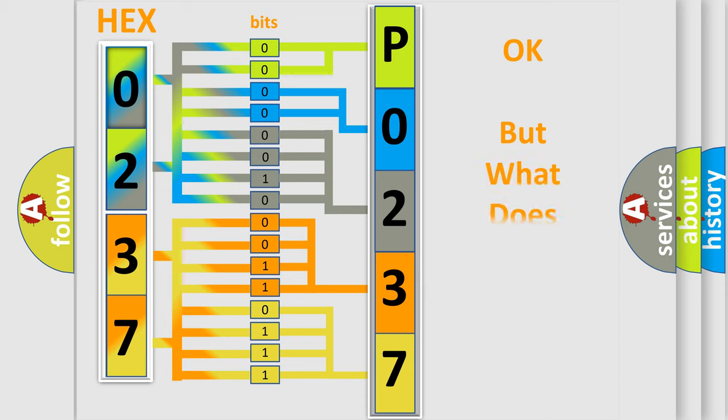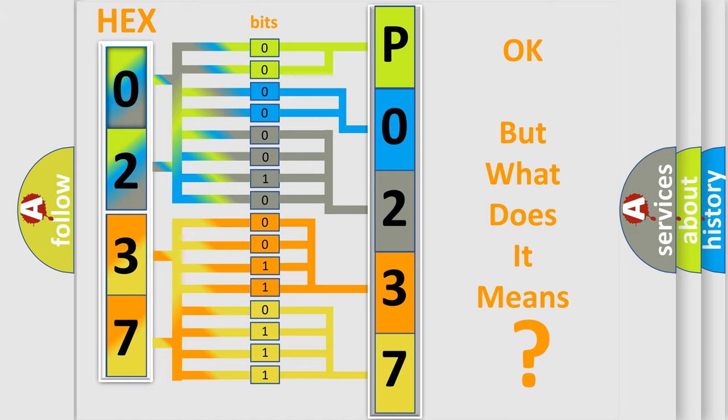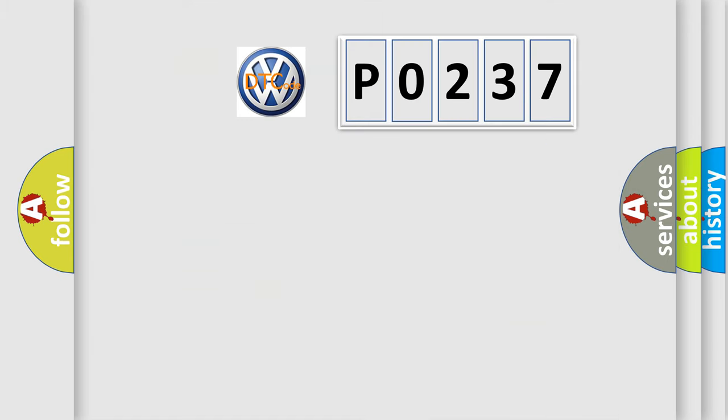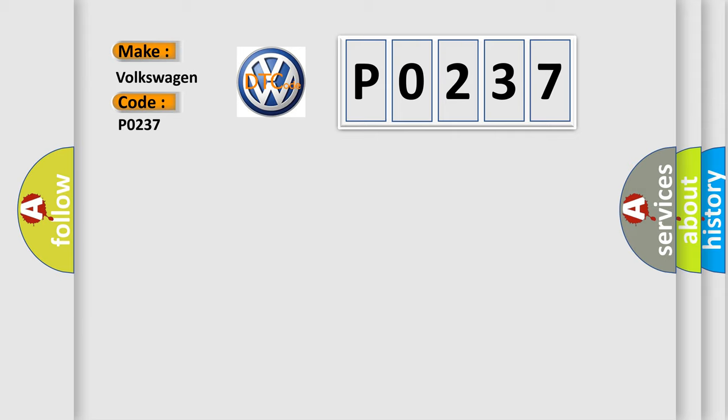The number itself does not make sense to us if we cannot assign information about what it actually expresses. So, what does the diagnostic trouble code P0237 interpret specifically for Volkswagen car manufacturers?